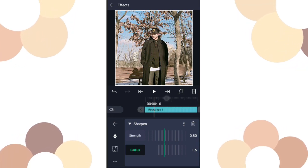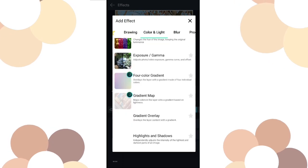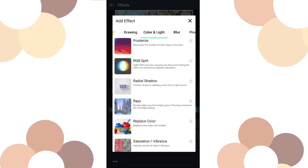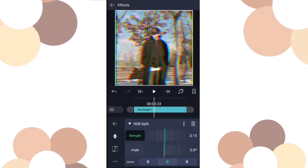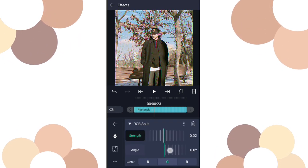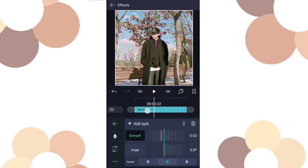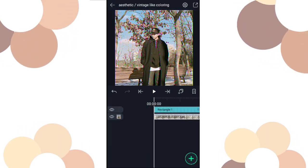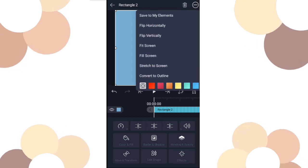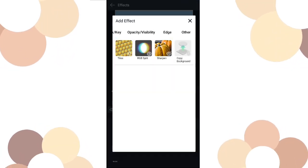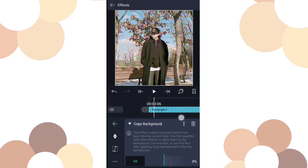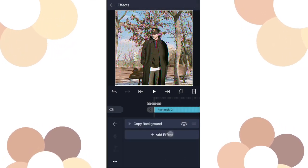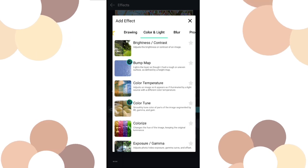Go to Color and Light, add RGB split. Then set the strength to 0.02 like this. Add another one, add another shape, add Copy Background.